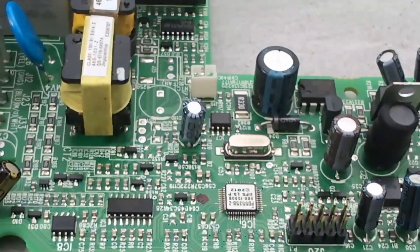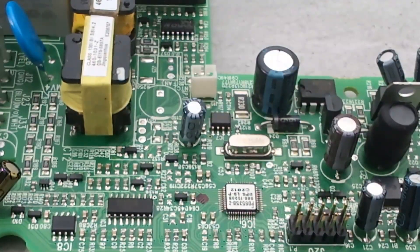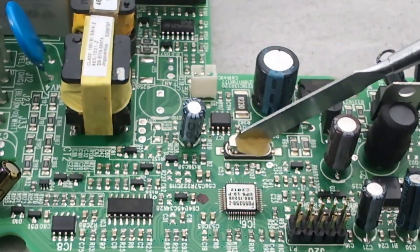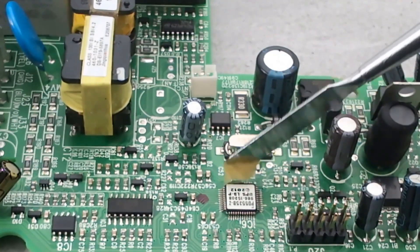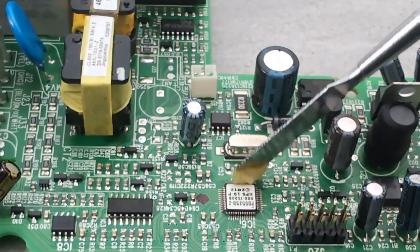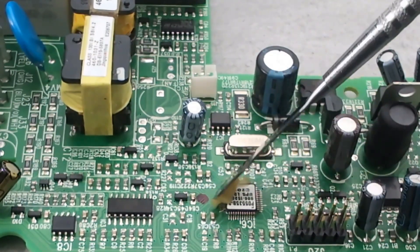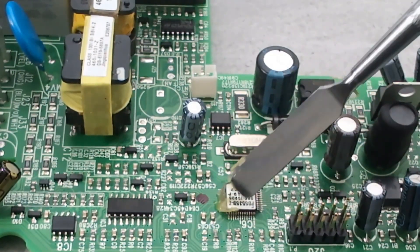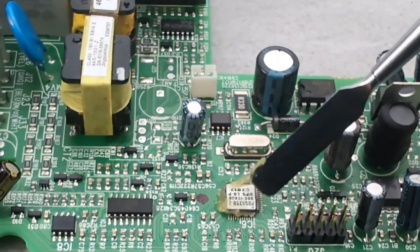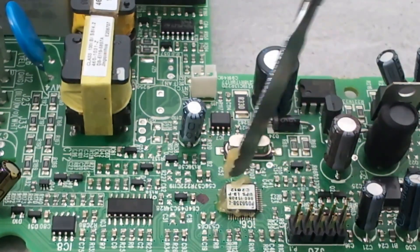Let's remove another integrated circuit or IC. Apply some flux around the IC. Always apply flux to make the work easier and use a moderate air blow level to avoid blowing components away.